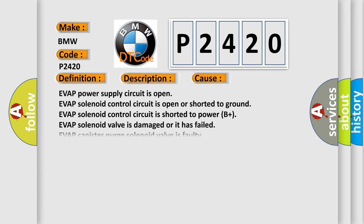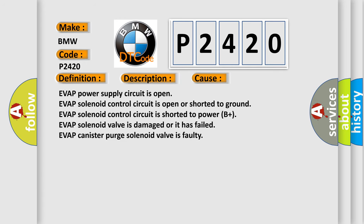This diagnostic error occurs most often in these cases: EVAP power supply circuit is open, EVAP solenoid control circuit is open or shorted to ground, EVAP solenoid control circuit is shorted to power, EVAP solenoid valve is damaged or has failed, EVAP canister purge solenoid valve is faulty.